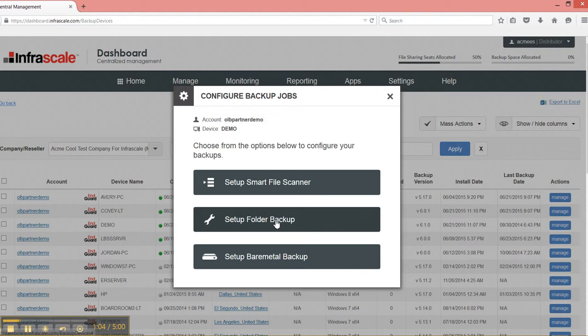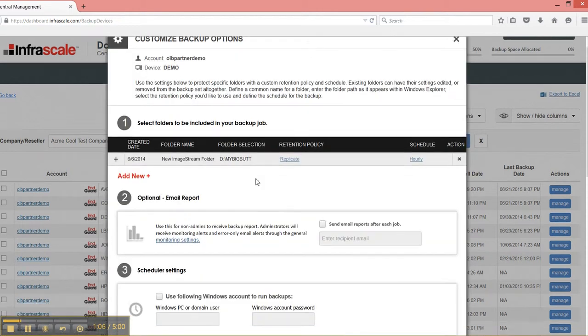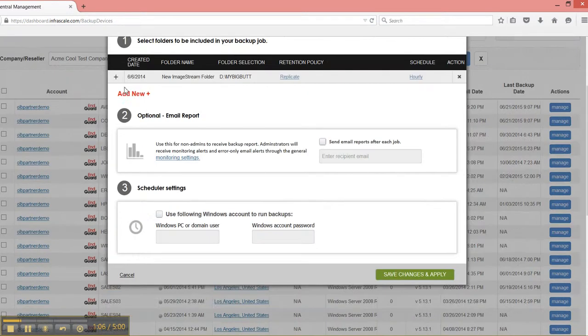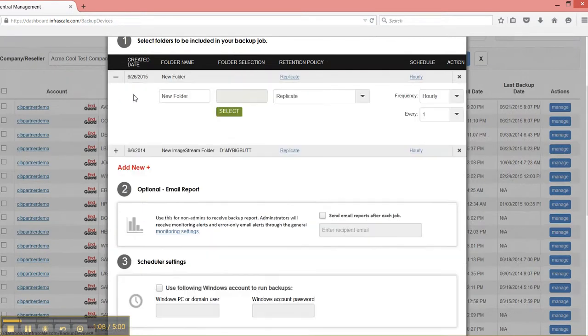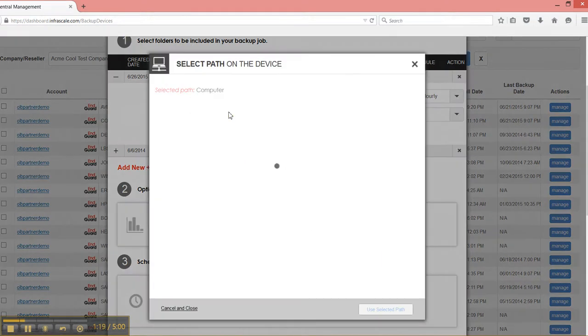Getting into setup folder backup, the difference is here. Rather than a policy based on scanner settings, we're going to make policies based off of specific folders on a specific machine. So if I select here, it's actually going to browse the folder structure on the device.